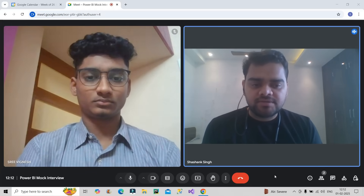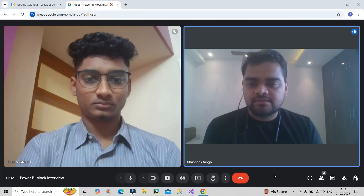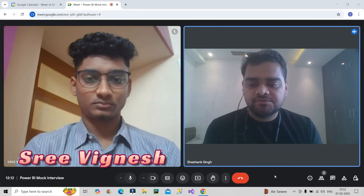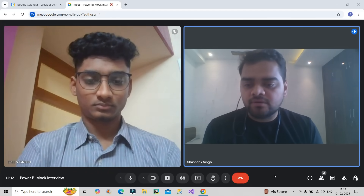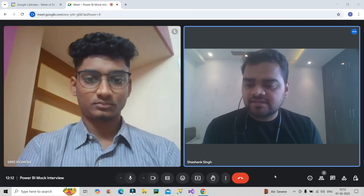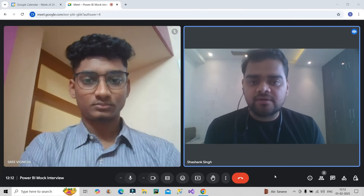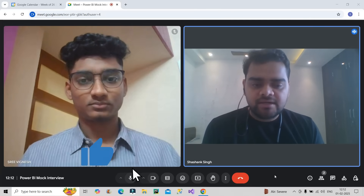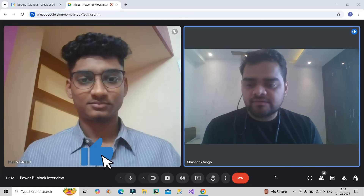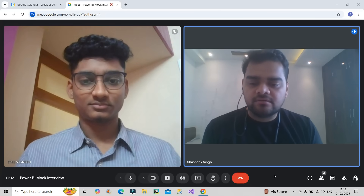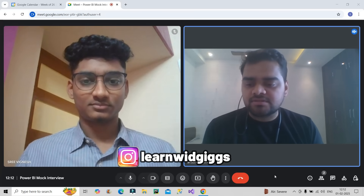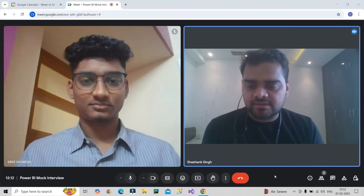Welcome back to our channel Learn With Geeks. Today I have invited Sri Vignesh for the live Power BI mock interview. Let's begin with the interview round. Before that, please do like this video, subscribe to the channel if you are new to it, and you can also follow me on Instagram, Learn With Geeks.